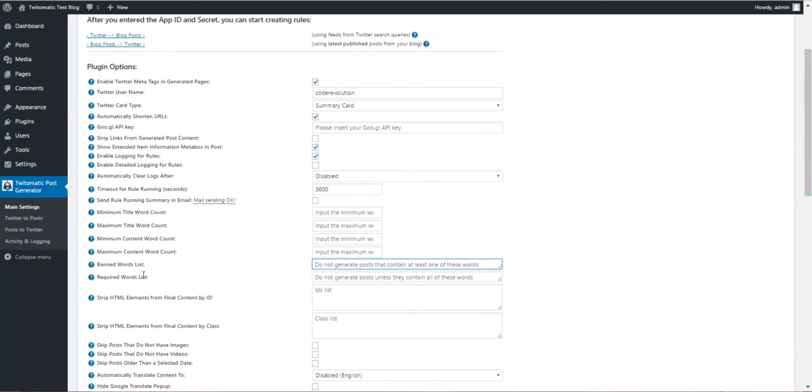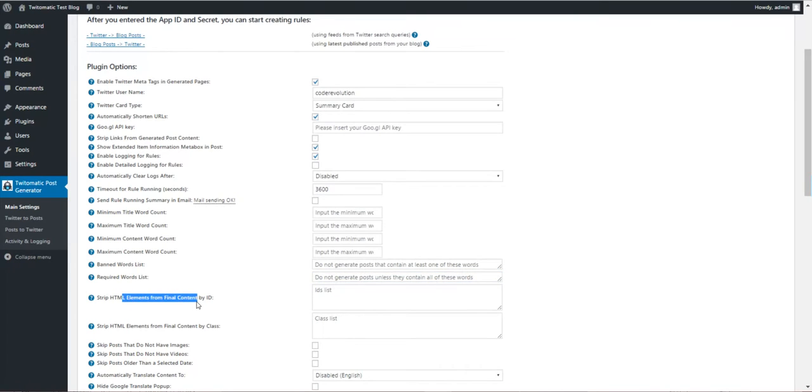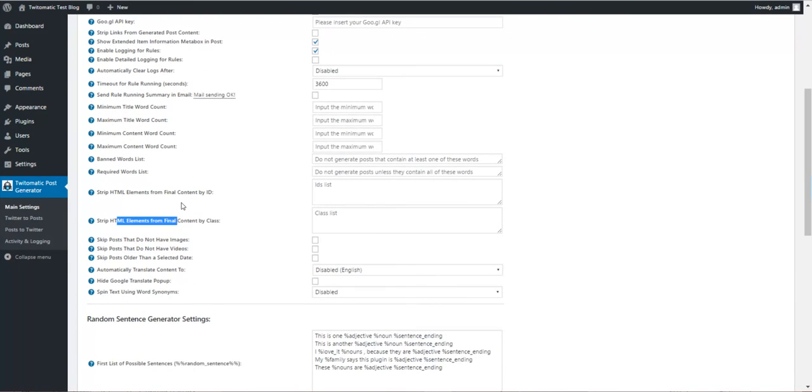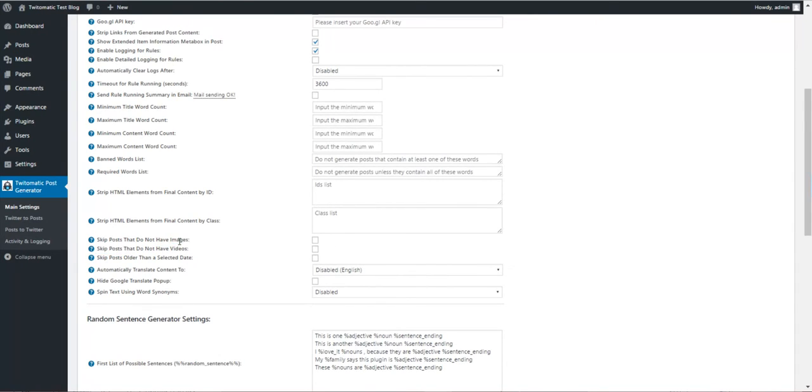Required word list. You can require some words. Strip HTML elements from the content by ID or class. Skip posts that do not have images, skip posts that do not have videos if you want to make only a video blog.